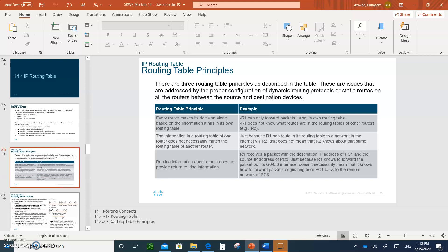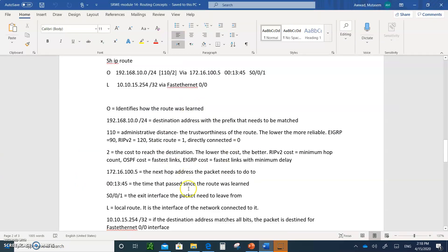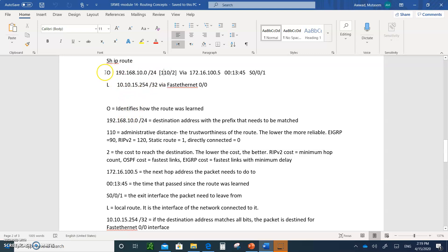Let me give you an example from the notes. This is an example of two entries in the routing table — the output of 'show IP route.' The letter O indicates the network was learned via OSPF with a specific mask. The number 110 is the administrative distance for OSPF. If it were R for RIP, it would be 120. If it were D for EIGRP, it would be 90. If it were directly connected, it would be zero; static would be one.